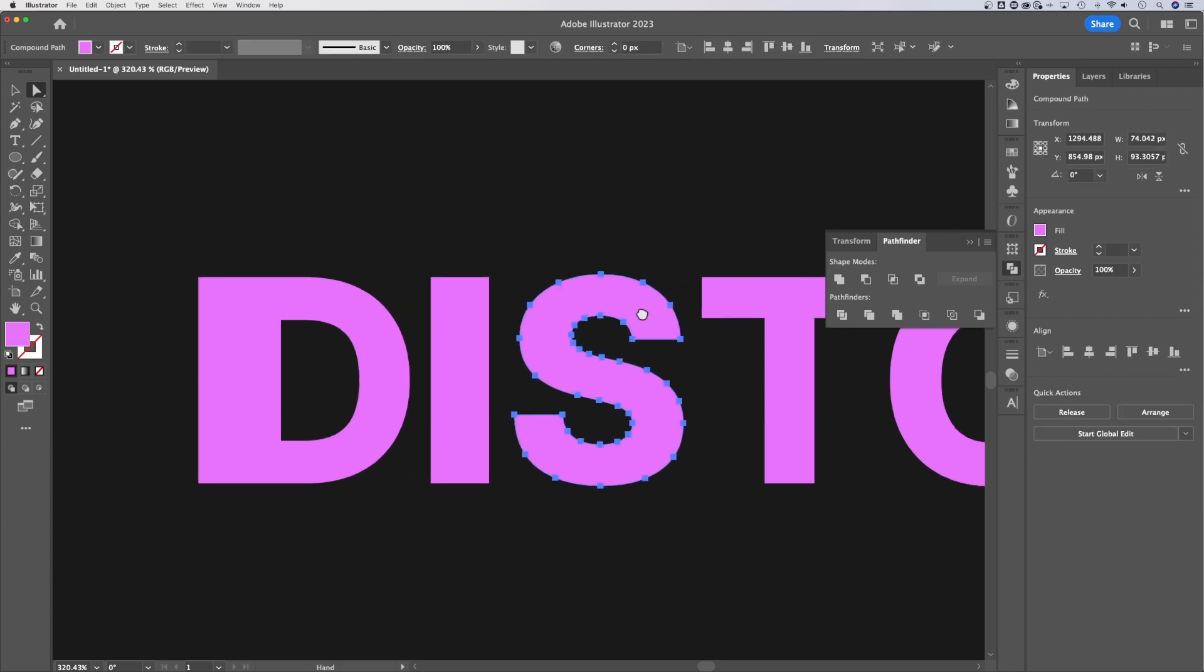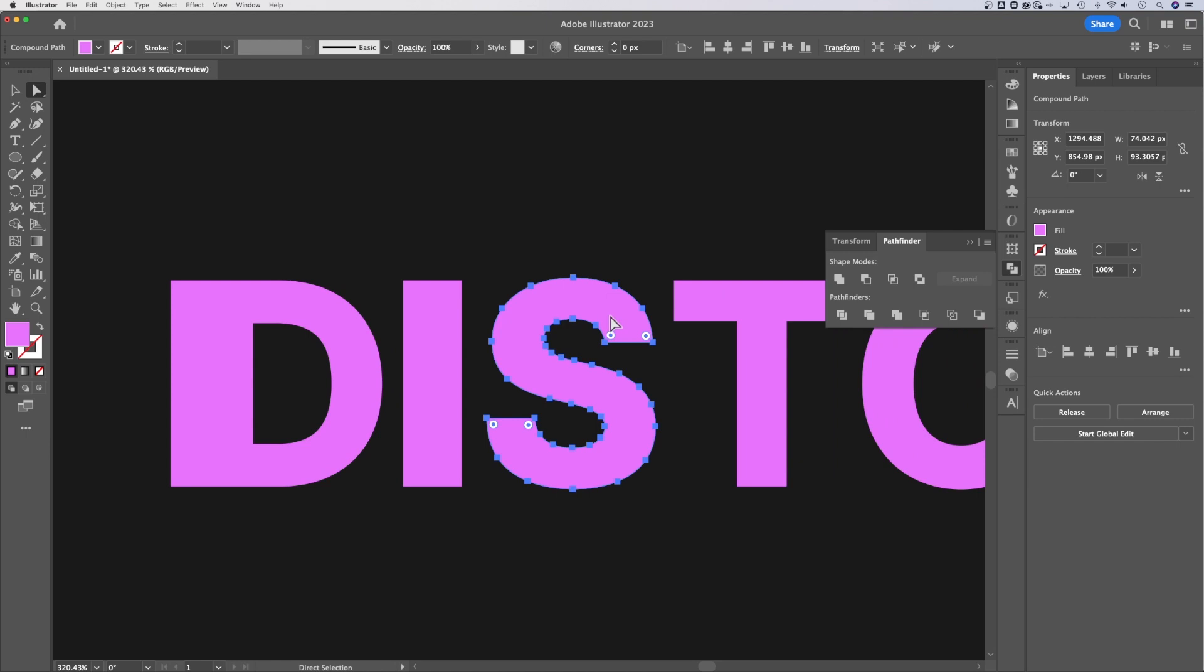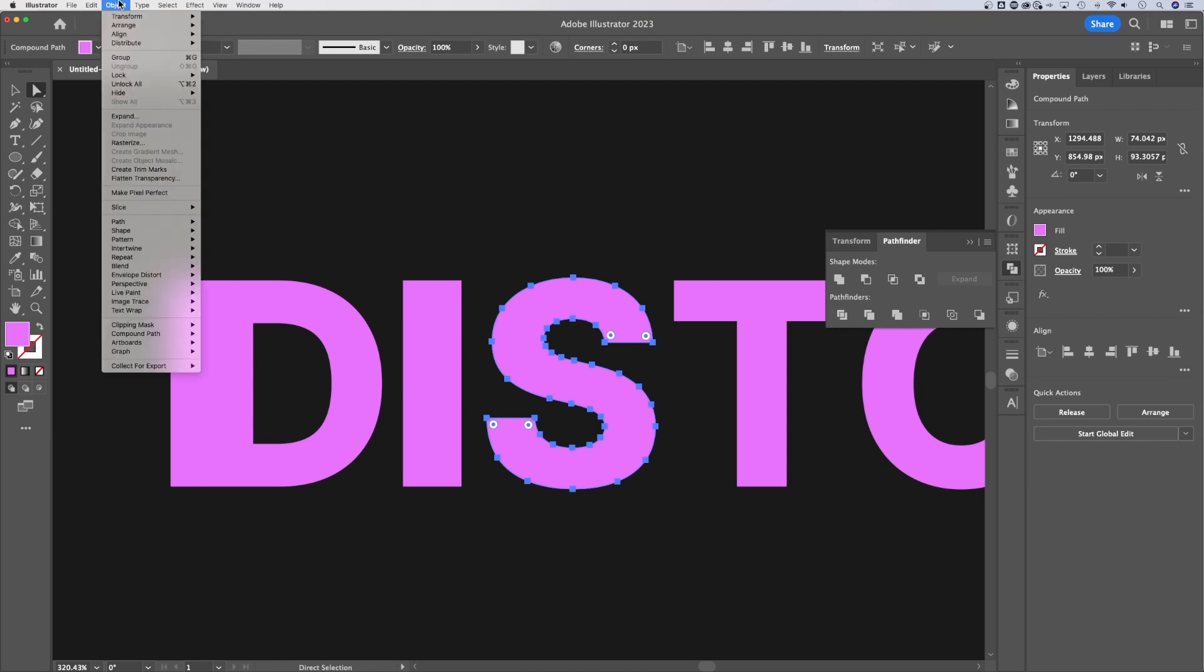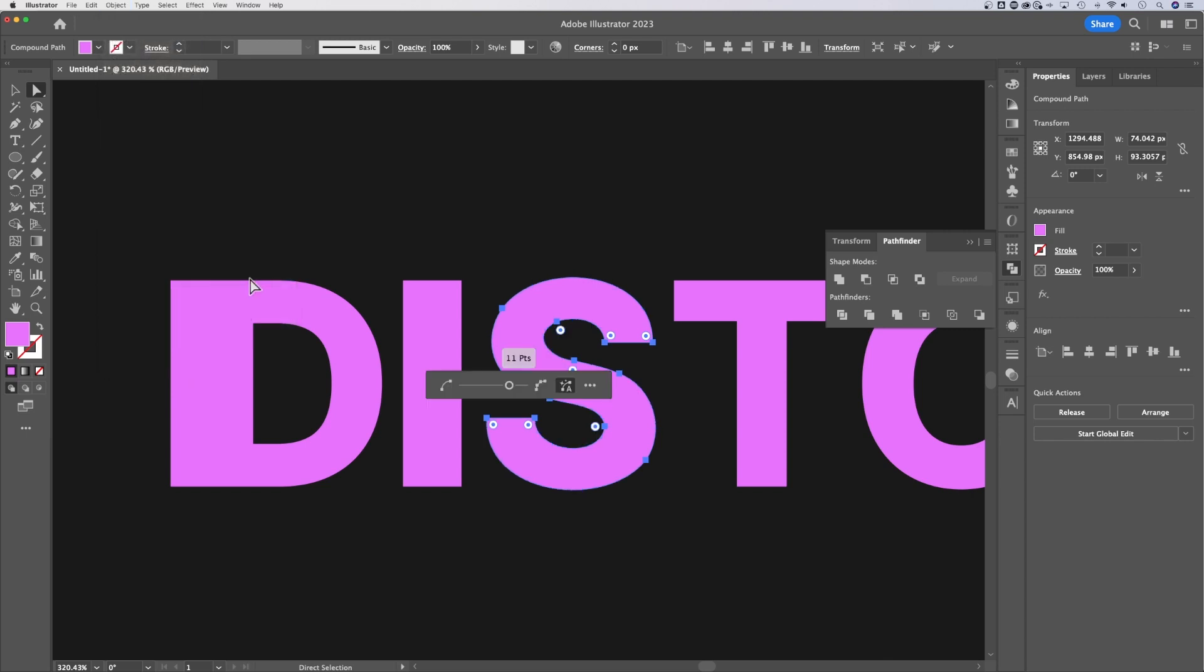Also with something like this S, you can simplify points. So if we go up to Object, I believe it's in Path. I think we should find simplify right there. You can simplify to help make editing this a little bit easier. Now,